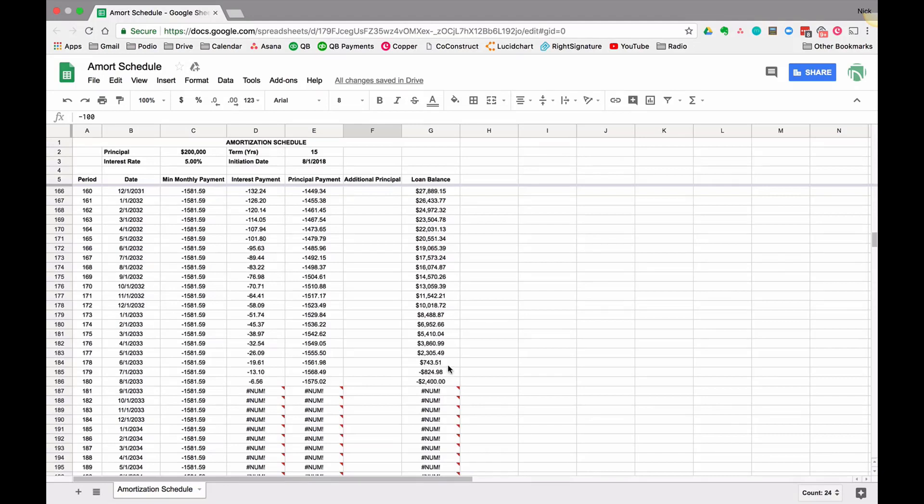What does that do to my payoff date? We scroll down, it looks like I'm going to be paying it off just a couple months early. You can see it's a nice easy way to play with your loan and see when you make those payments.